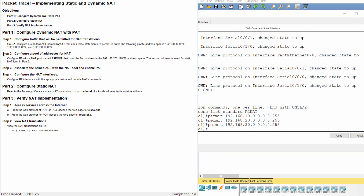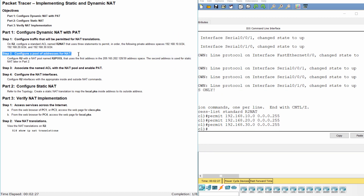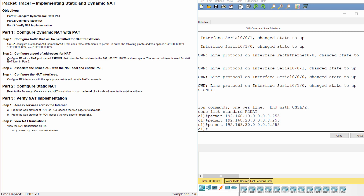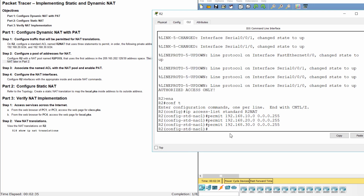Step 2: Configure a pool of addresses for NAT. Configure R2 with a NAT pool named R2 pool that uses the first address in the 209.165.202.128/30 address space. The second address is used for static NAT later in Part 2, so the address used here is 209.165.202.129.